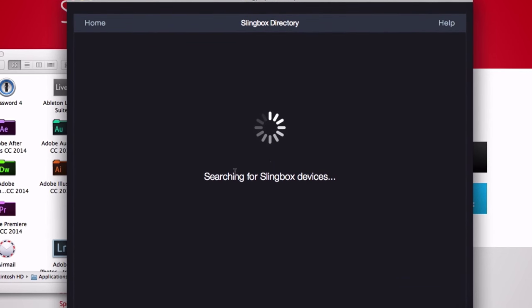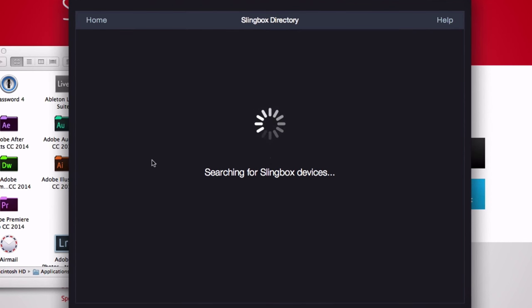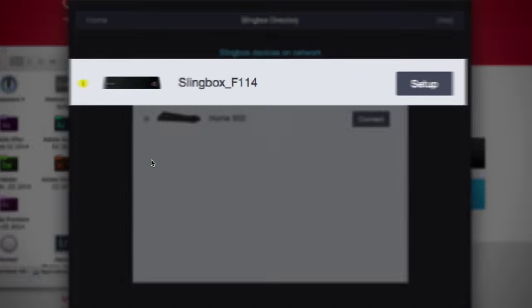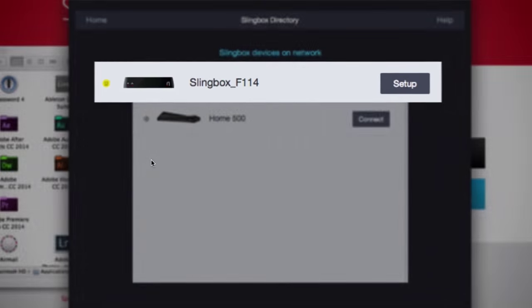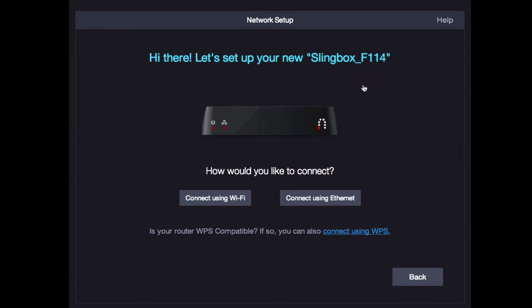Next, you'll see the Slingbox directory and your Slingbox is listed here with a temporary name. Don't worry, we're going to rename that very soon. If you don't see your Slingbox here yet, just allow a couple of minutes from the time you plugged it in for it to appear. Click to begin setup.